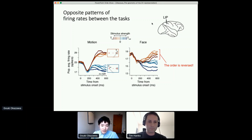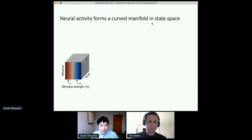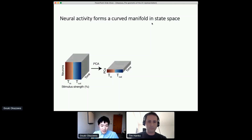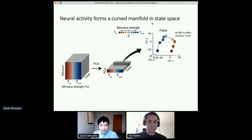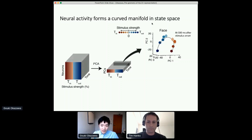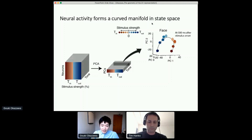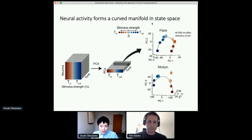We were quite puzzled by these findings, so we started to analyze the neural data in more detail, specifically looking at population activity in state space. We have many neurons which respond to different stimulus strengths. Instead of averaging neural activity, we performed PCA and extracted a low-dimensional state space. In this state space, we found an interesting structure. Each point corresponds to the population activity for a particular stimulus strength at a particular moment in time. We found that neural activity for different stimulus strengths is aligned along a curved manifold. Along this manifold, there appears to be monotonic encoding of stimulus strength.